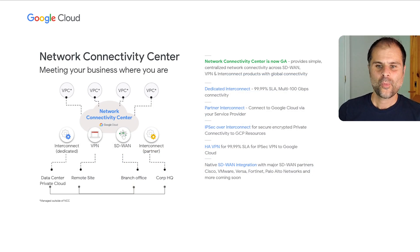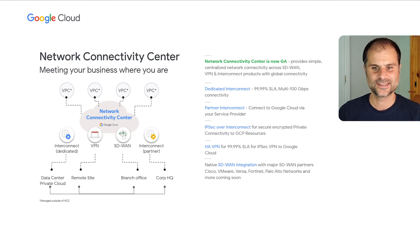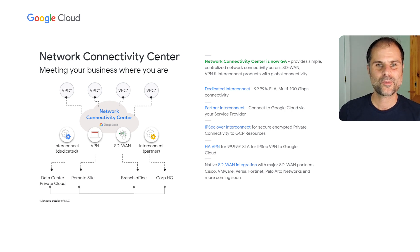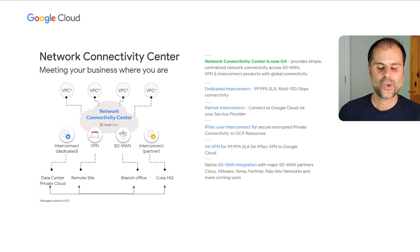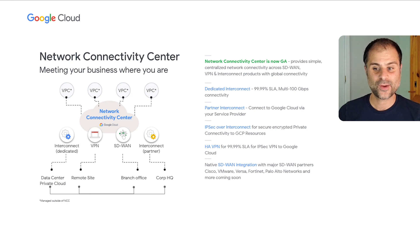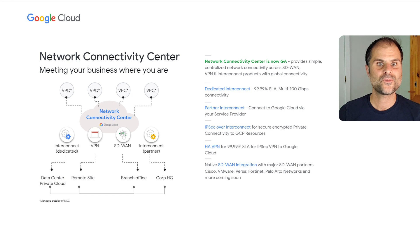We're happy to announce the GA of Network Connectivity Center, which allows a simple and consistent way to connect the different modes of connectivity in your hybrid environment and bridge them onto your VPCs. It allows you to connect our physical interconnect products, which offer best-in-class reliability. We've been investing significantly over the last year to grow our reach and capacity — today we have customers scaling up to tens of terabits of interconnect to GCP, and we've launched 26 new locations in 2021. Our HA VPN also offers best-in-class reliability and is a key part of many customers' architectures. You can now use it standalone or on top of our interconnect product for additional security. We're adding integrations with your SD-WAN provider of choice — we've announced partnerships with Cisco, VMware, Versa, Fortinet, and Palo Alto, and we intend to continue growing the set of options available to our customers.